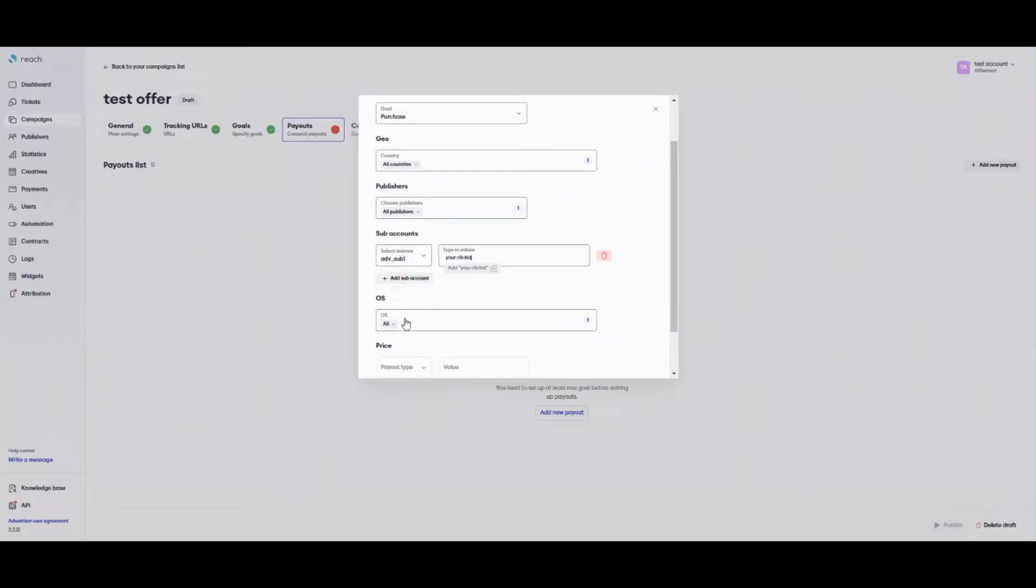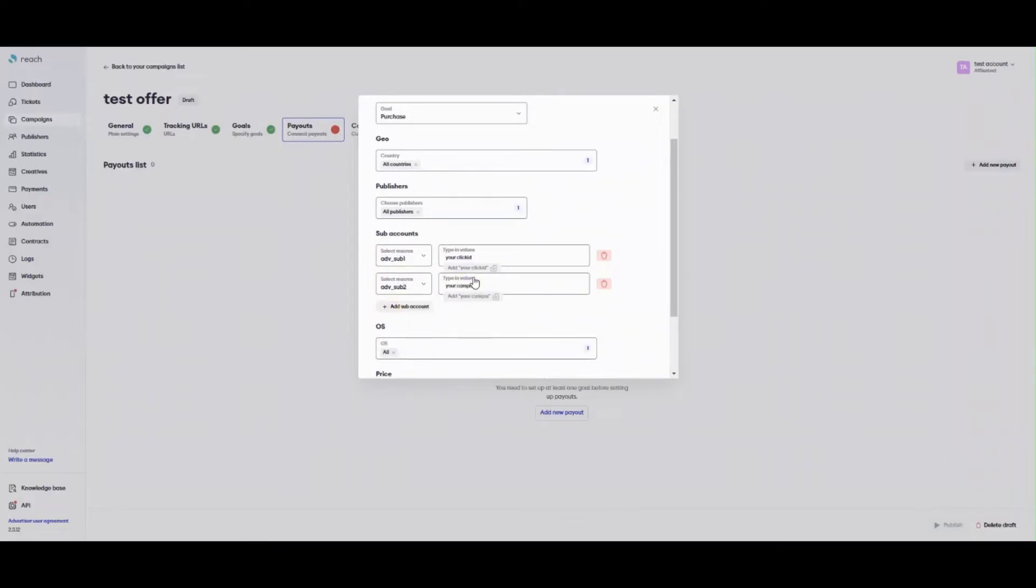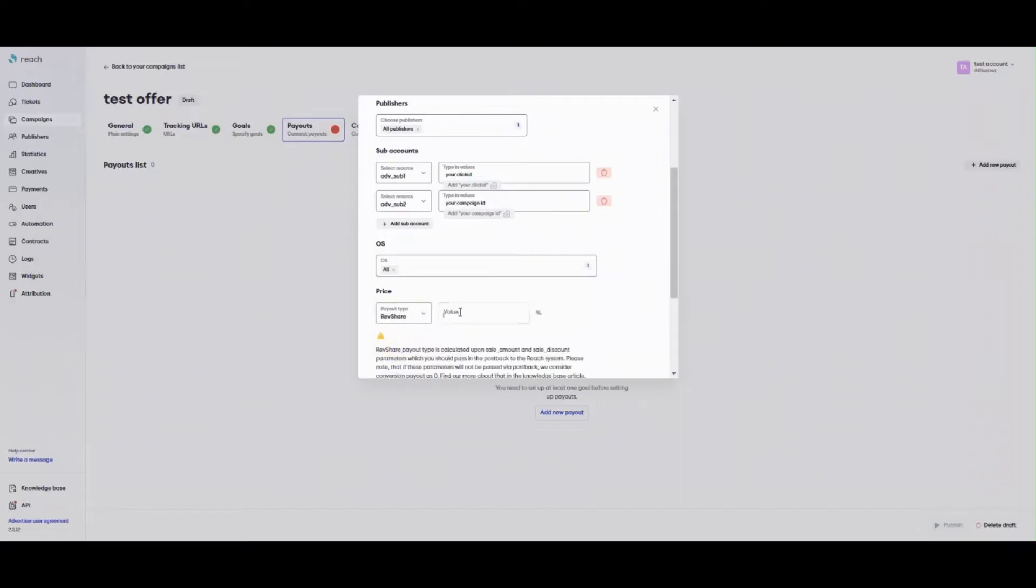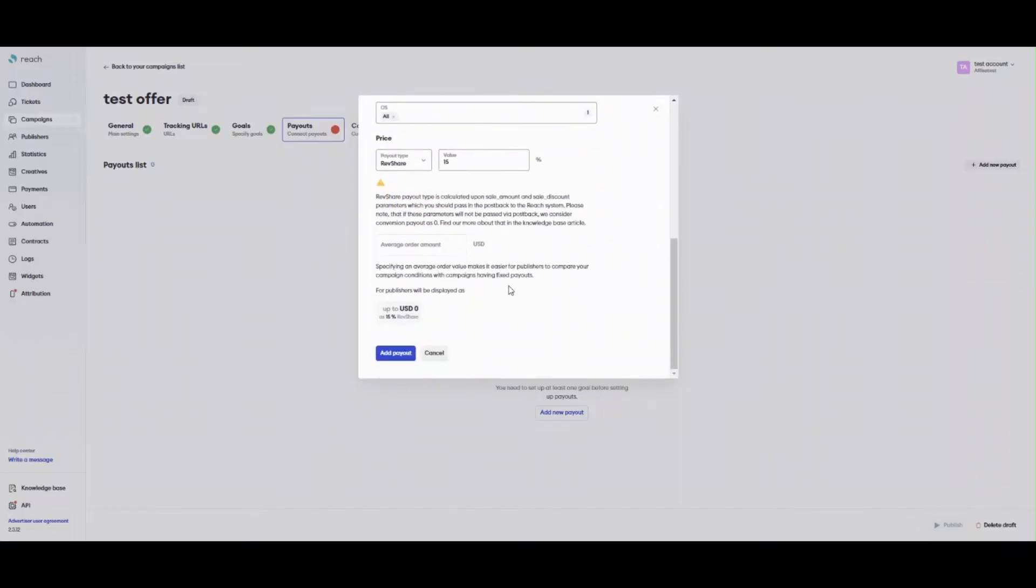You can also indicate here as subvalues, which you want a payout to work for, in the subaccounts fields. On the conversion level, Payout serves as a tool used to assign a price for a certain conversion. When a conversion comes, Reach selects one of all existent in campaign payouts according to a special algorithm. Once the system determined a payout, a conversion gets its price according to the goal indicated in the selected payout.